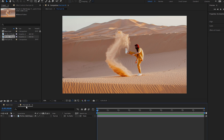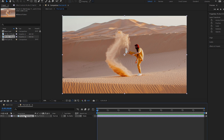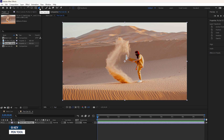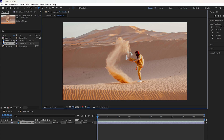Now we are in the pre-composition timeline and it's time to draw a mask. Make sure this layer is selected, then go to the tools and select the Pen Tool or hit the G key. Next, draw the mask around the flying sand.